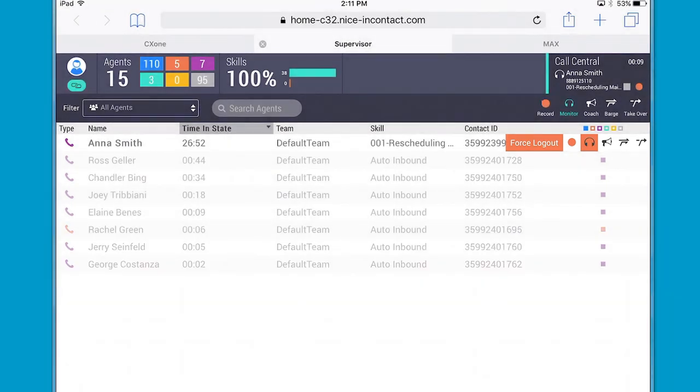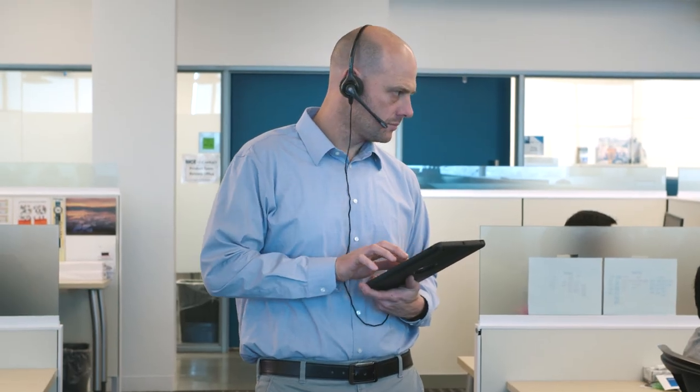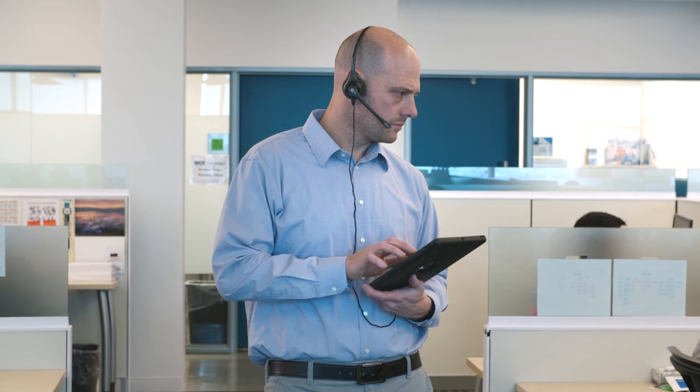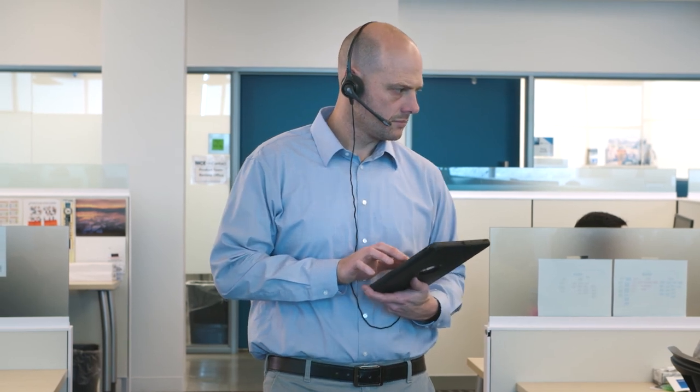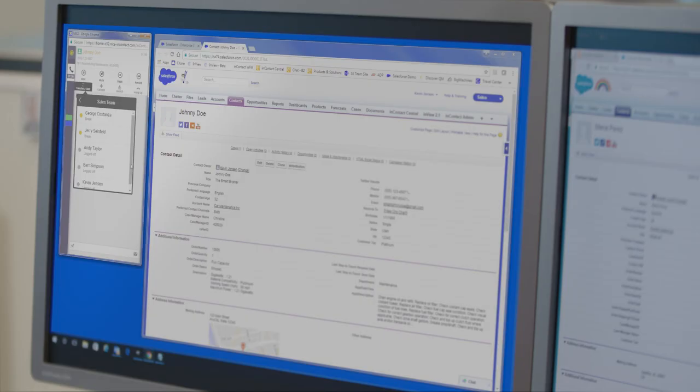Just as he decides to listen in on the call to find out what's going on, Anna finishes her call with Johnny and the supervisor moves on. Anna has done a great job in helping Johnny with all of his issues and requests. Johnny truly appreciates the great service he gets at his favorite car dealership. One more reason to come back next time he wants to replace his car for the newest model.